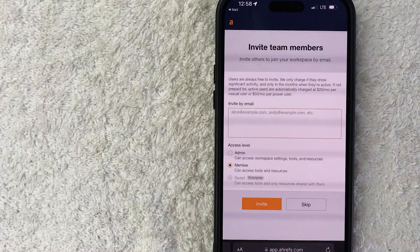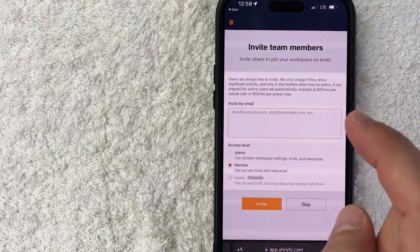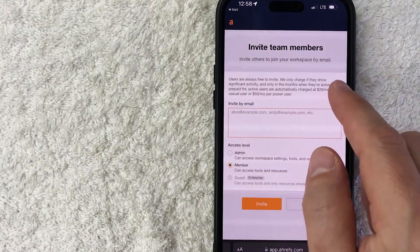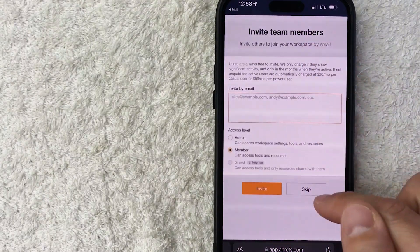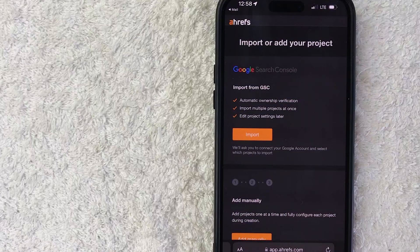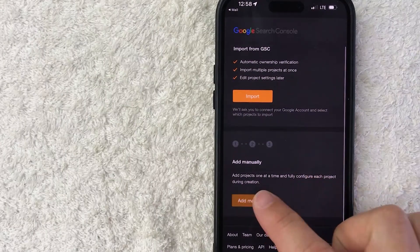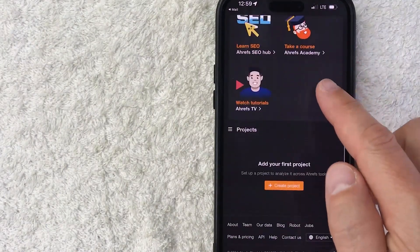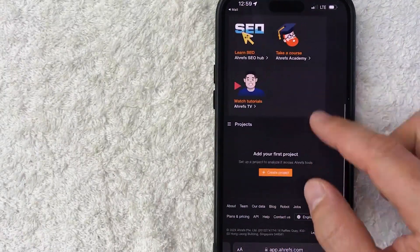Next, Ahrefs is asking if I want to invite team members. Note that if you're going to invite other folks into your Ahrefs account, you will be charged $50 per month per user. I'm going to skip that since it's just me working on this. Next, you get the chance to import your Google Search Console if you wish — I'm not going to do that, so I'll click Add Manually. Just a quick second later, it brings me to my Ahrefs dashboard, where you can start working on your projects by adding them at the bottom.